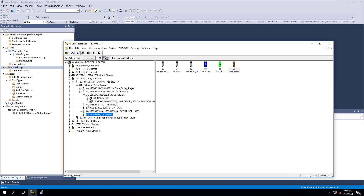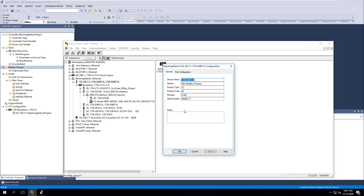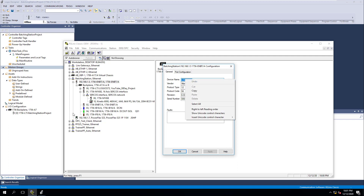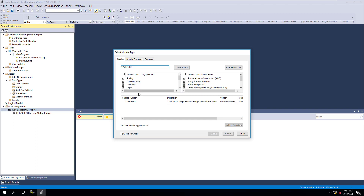First, we know our Ethernet card is right here — our 1756-ENBT. Now we can't right-click and go to that one; we have to come to the very top one because that is our actual communication path. What I like to do — just to kind of cheat — is go ahead and copy this. The quickest and easiest way is to copy this, then come over here to your backplane, select new module, and paste that in here and click it.